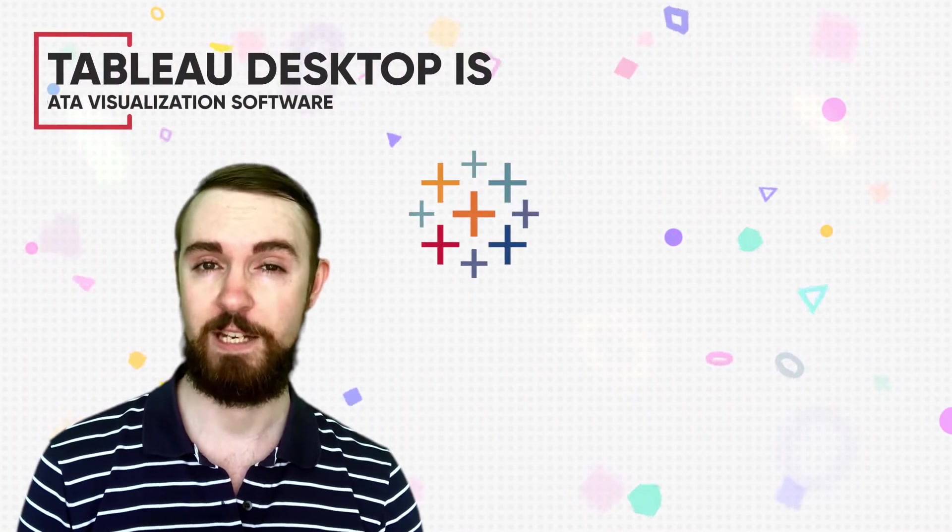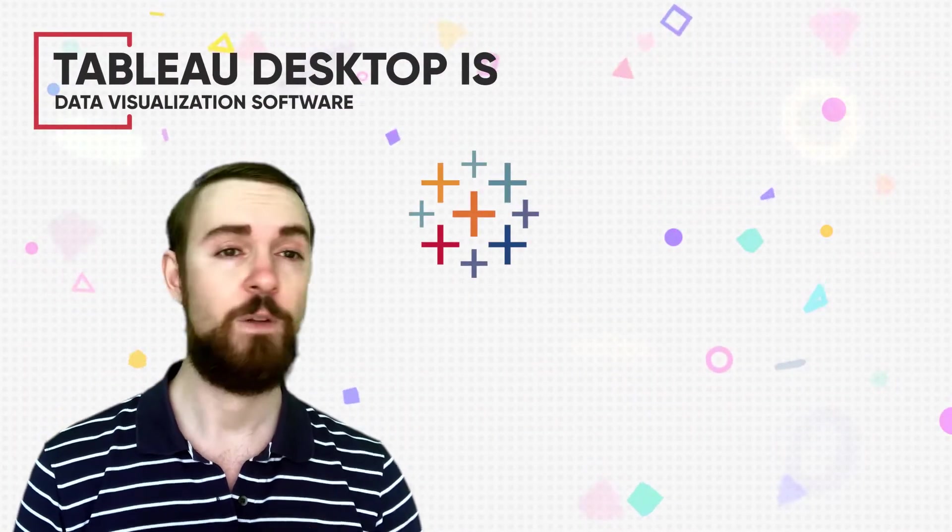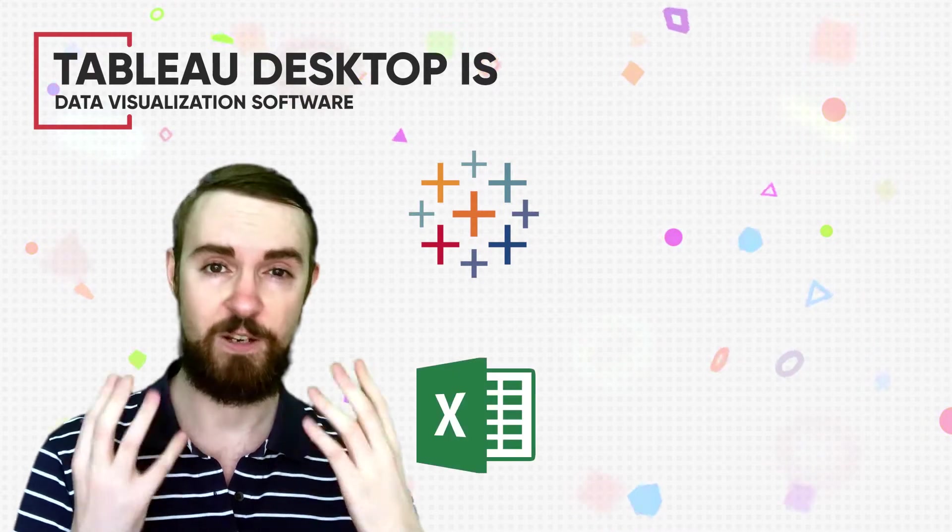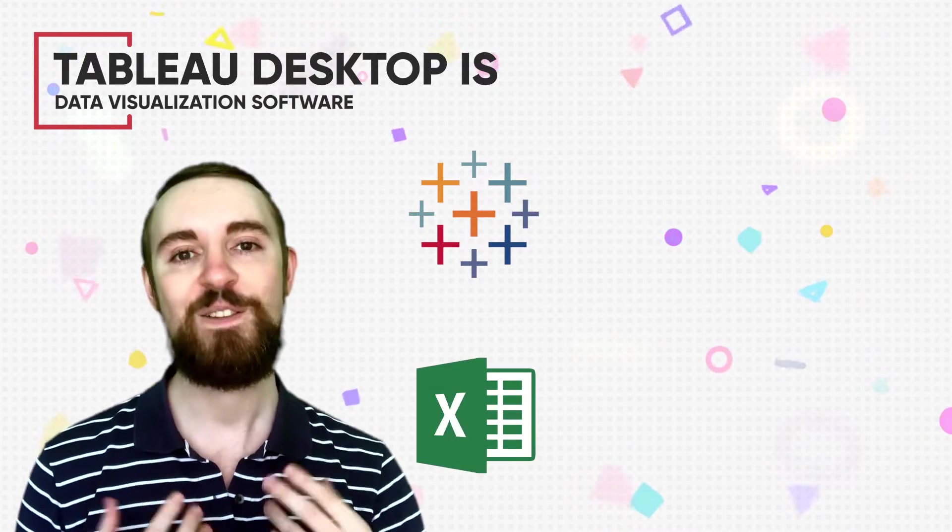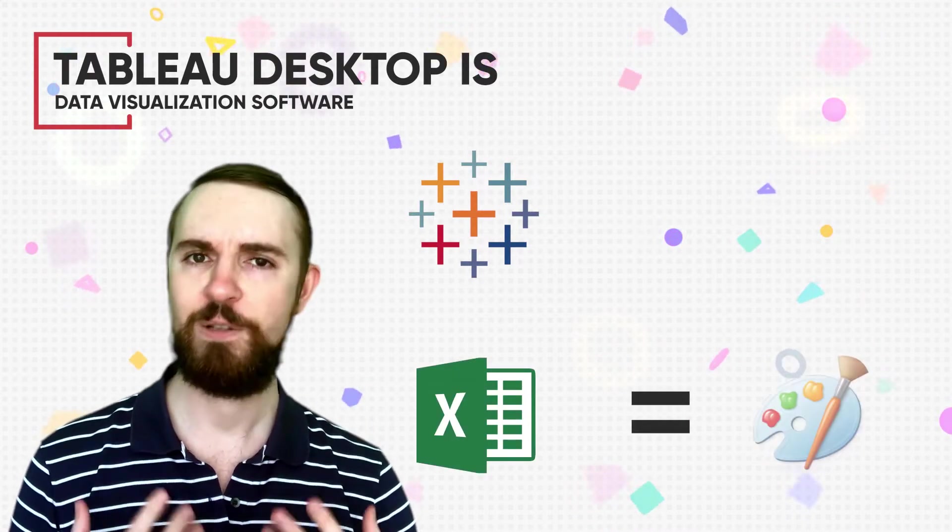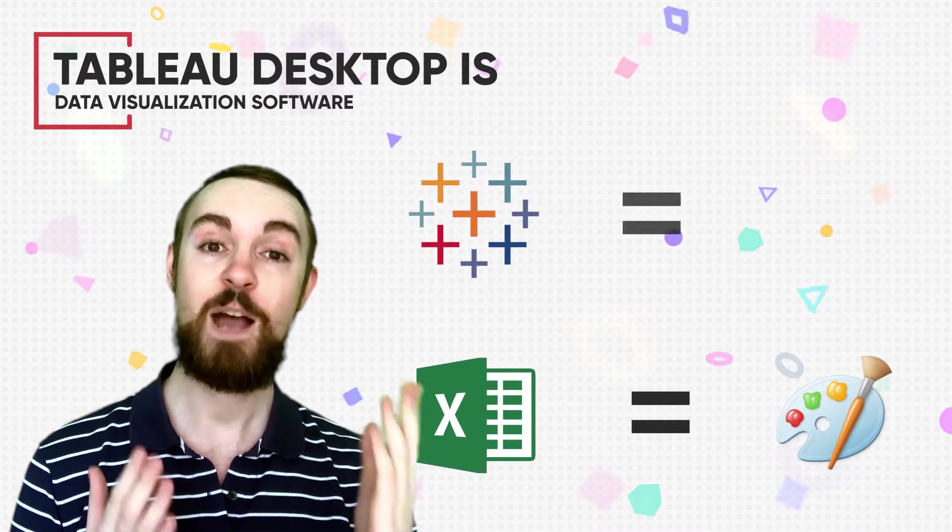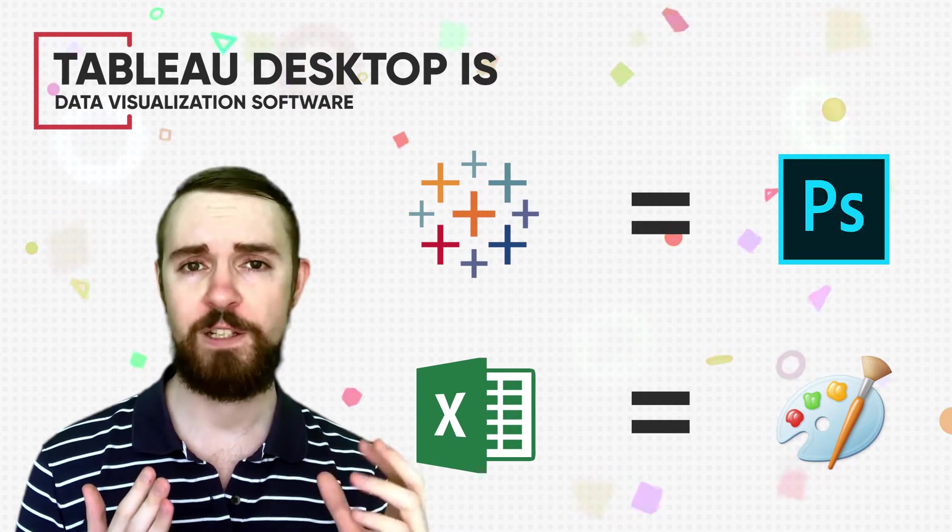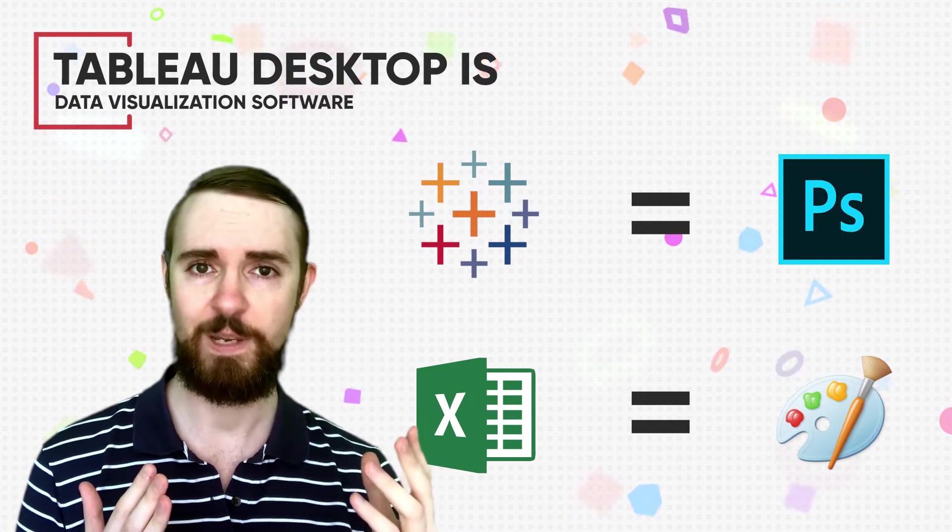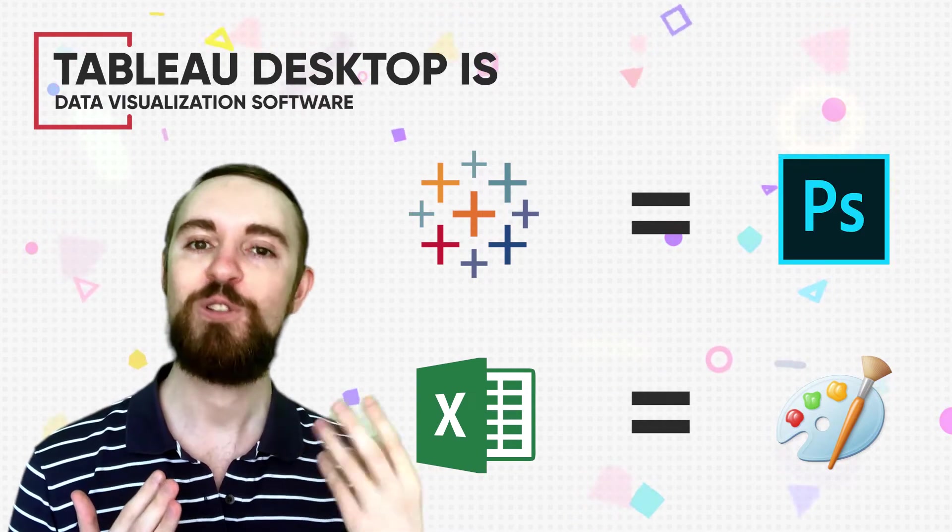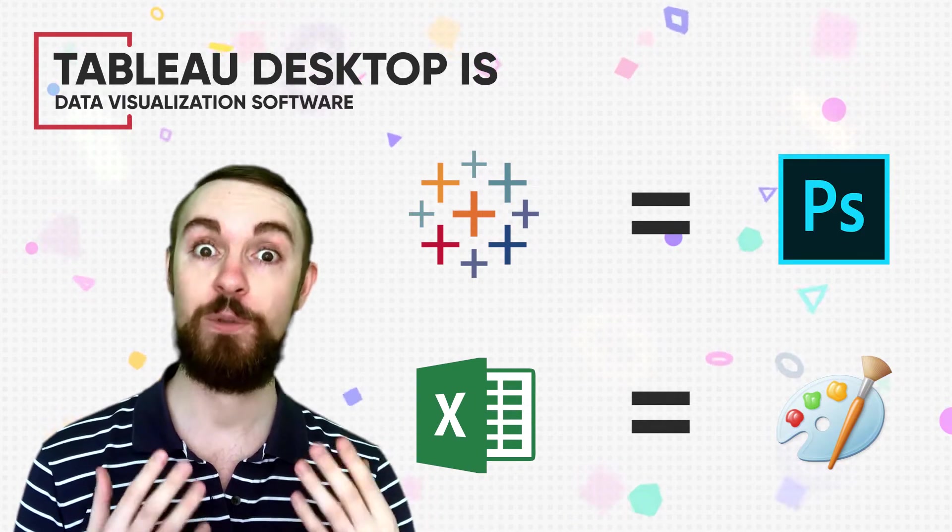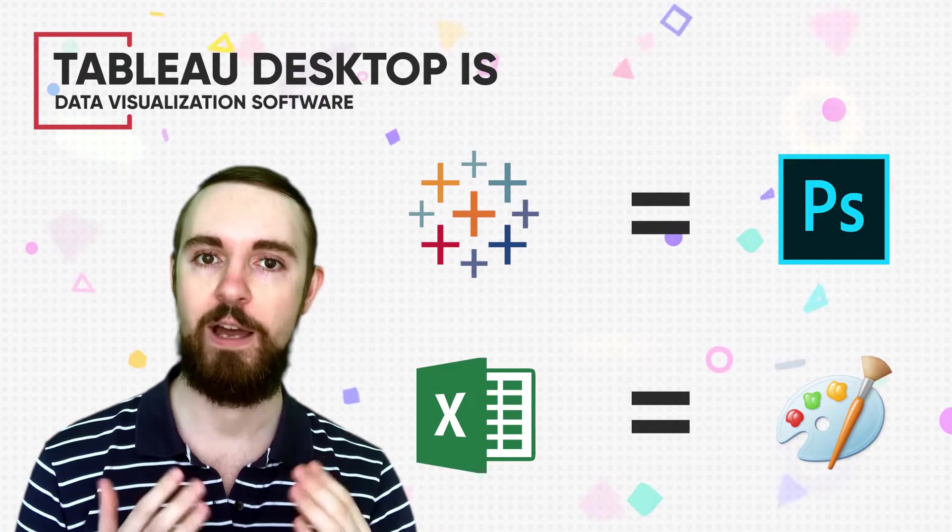So to start, Tableau is basically a piece of data visualization software. If you're using Excel or something like that to make your charts, think of that like Microsoft Paint, and Tableau is like Photoshop. It has way more features once you get up to speed, and you have so much more control over what your visualization looks like, but also it's far quicker.